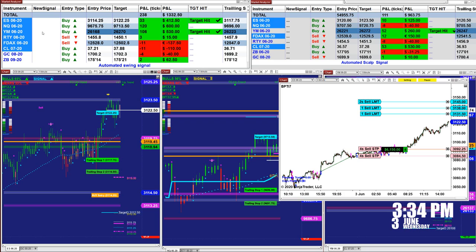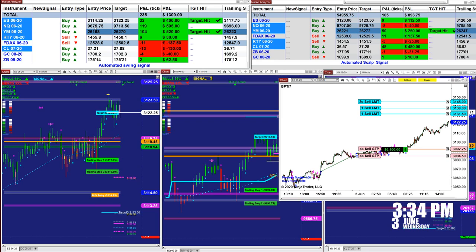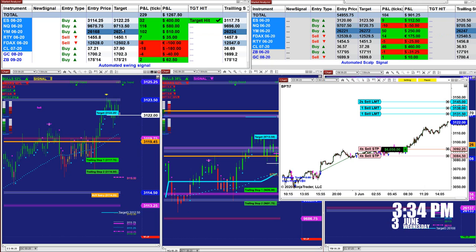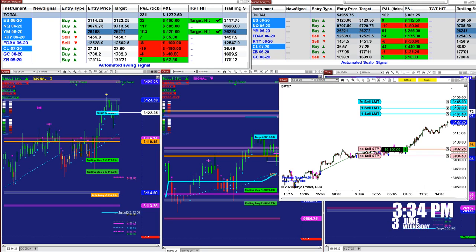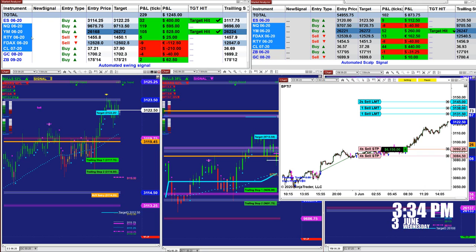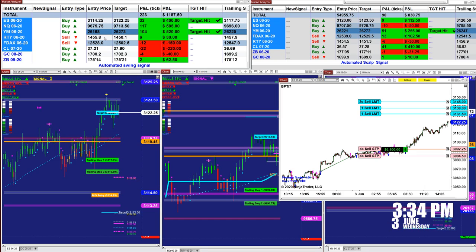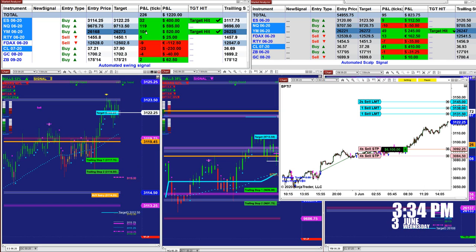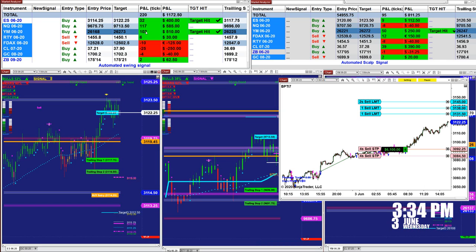On the NASDAQ, we have a buy entry at 96.75.75, target 97.13. And on the YM, one contract also, it just hit the target — we nailed 100 ticks out of that on the last entry signal, not the whole day.